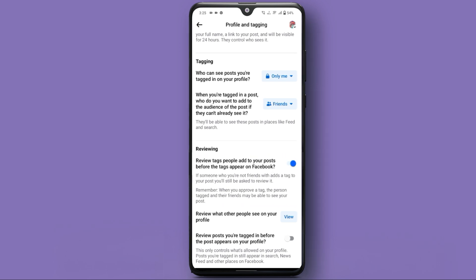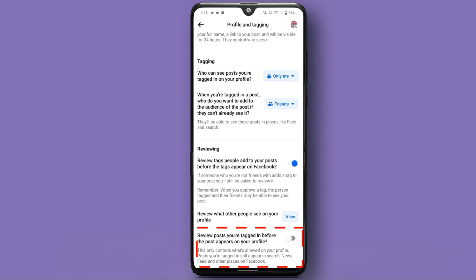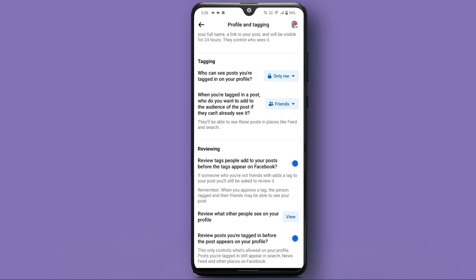Now let's manage tagging settings. In the Tagging section, you can control who can see posts you're tagged in on your profile. Tap on it and choose your preferred audience. Additionally, you can turn on Review Tags people add to your posts before the tags appear on Facebook, to have more control over tagged posts.